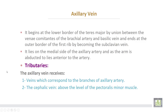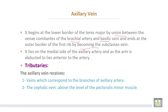The axillary vein begins at the lower border of the teres major muscle by the union between the venae comitantes of the brachial artery and the basilic vein, and ends at the outer border of the first rib by becoming the subclavian vein. It lies on the medial side of the axillary artery, and as the arm is abducted, it lies anterior to the axillary artery.